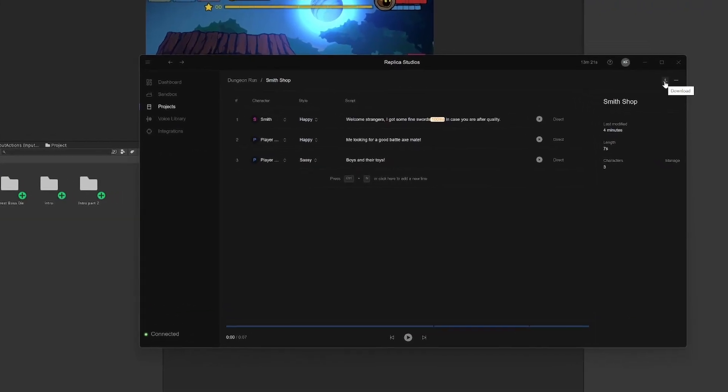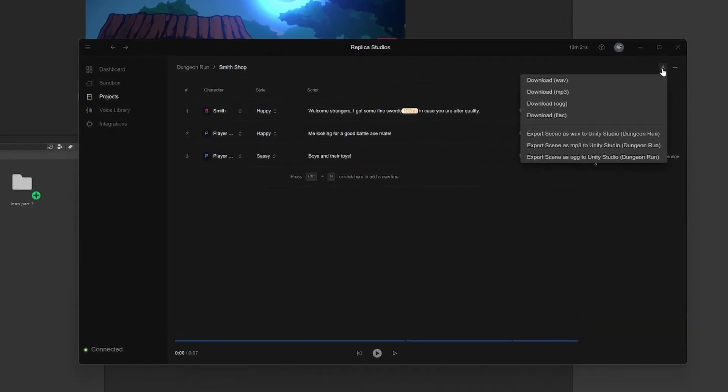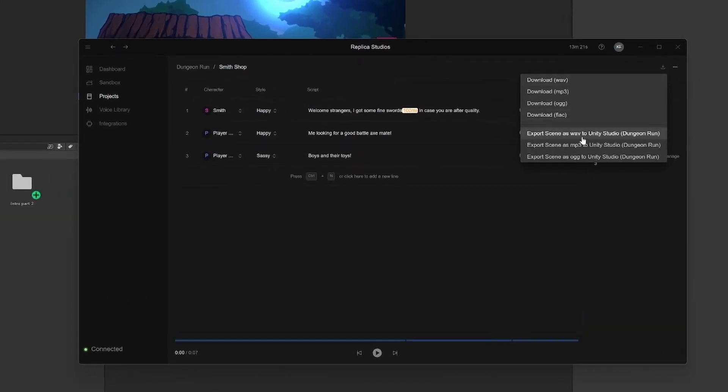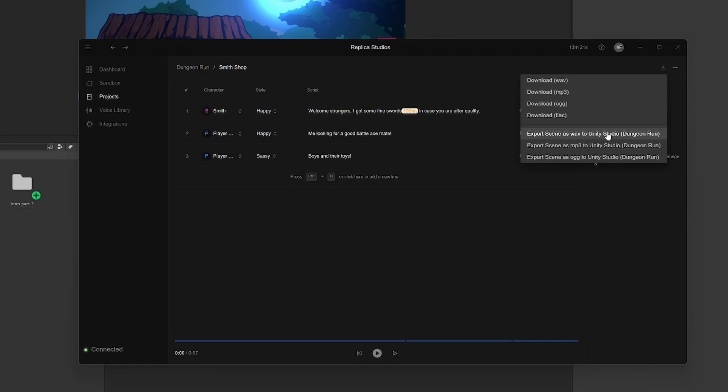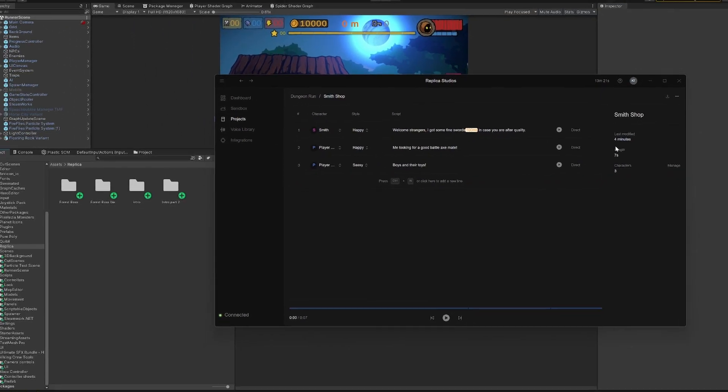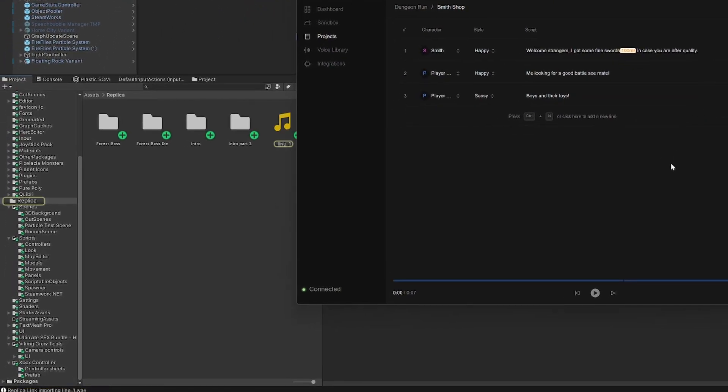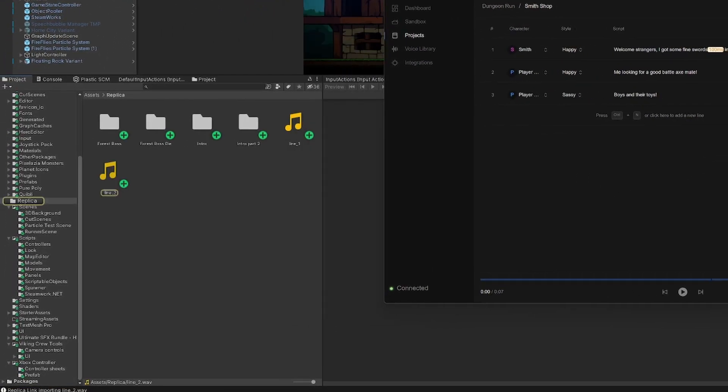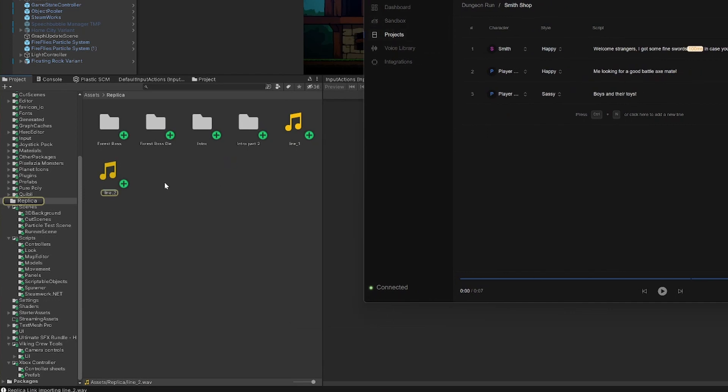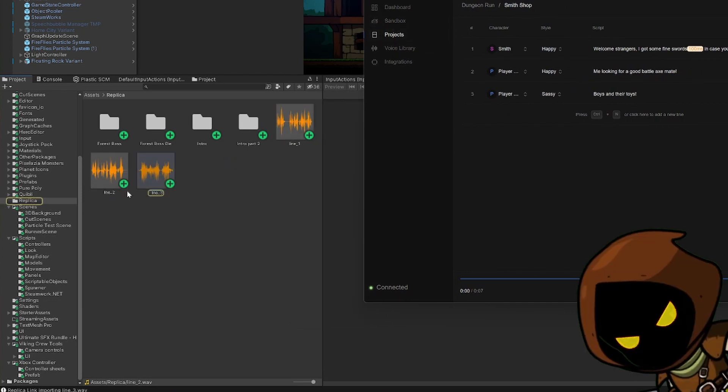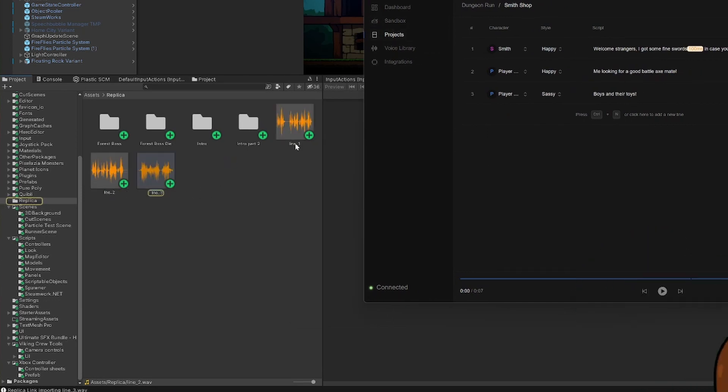When you are happy, click the download button, select the desired audio format, and all will be neatly exported to the Replica Studio asset folder in your Unity project. You are ready to rock and roll!